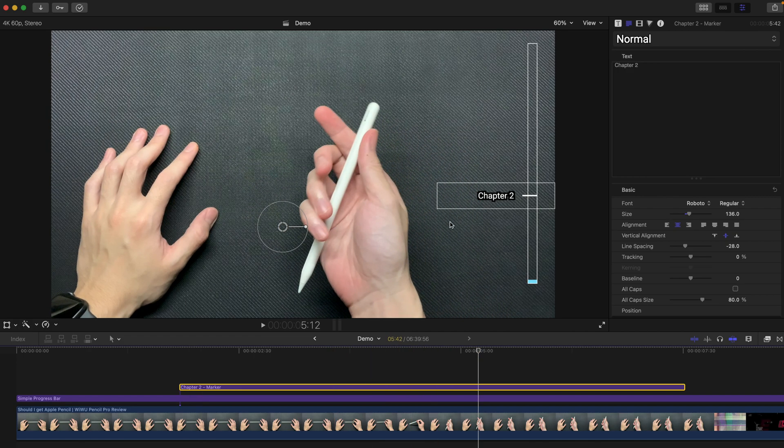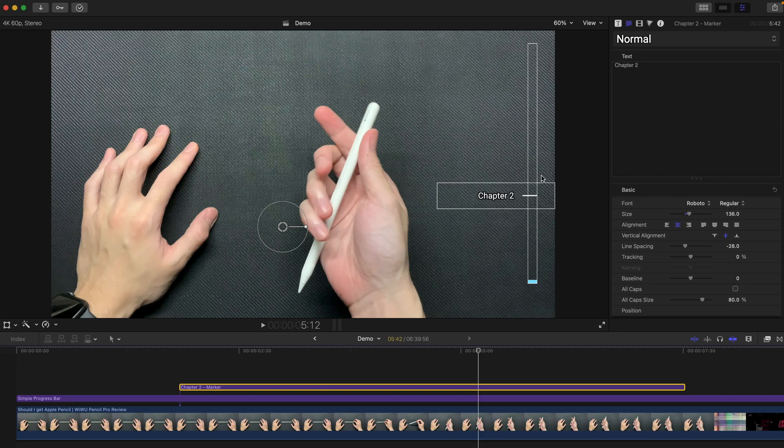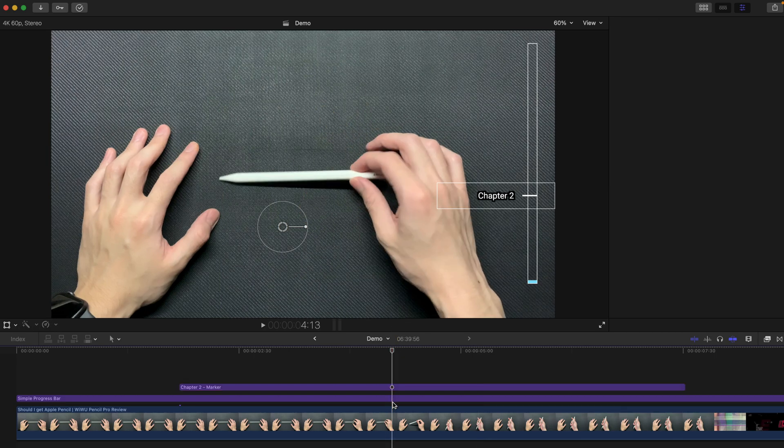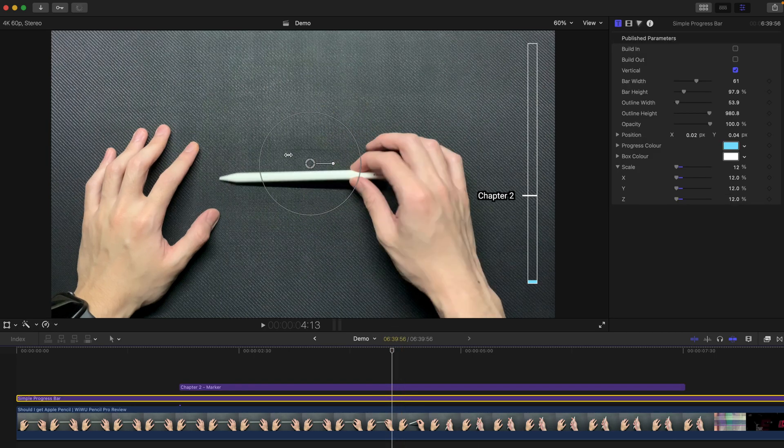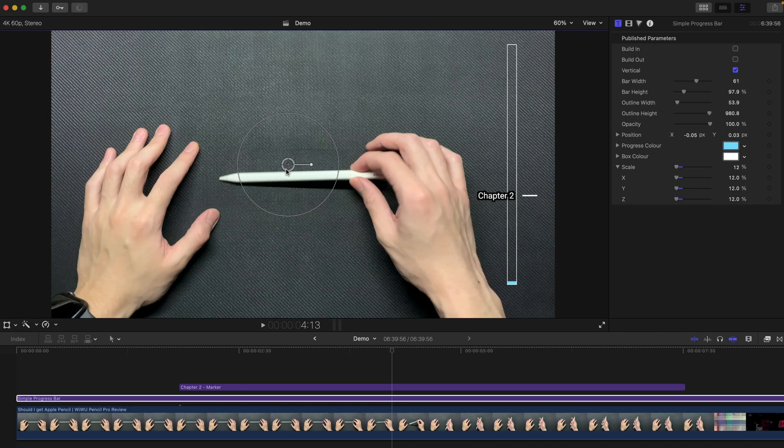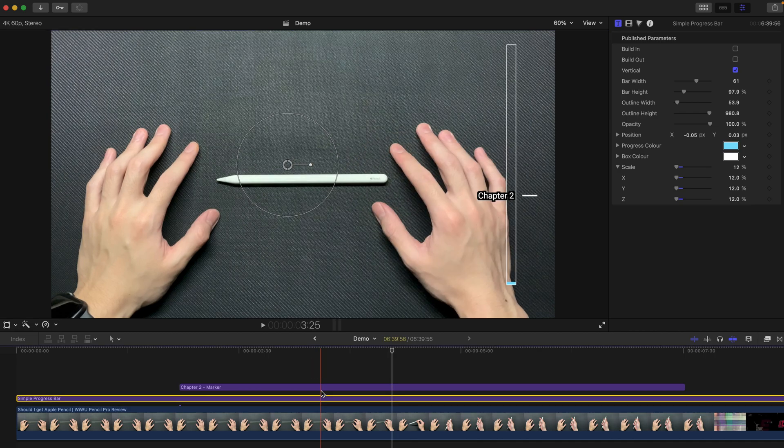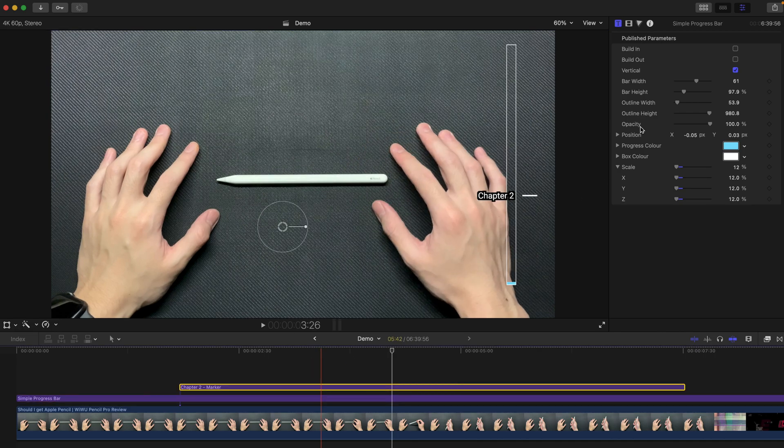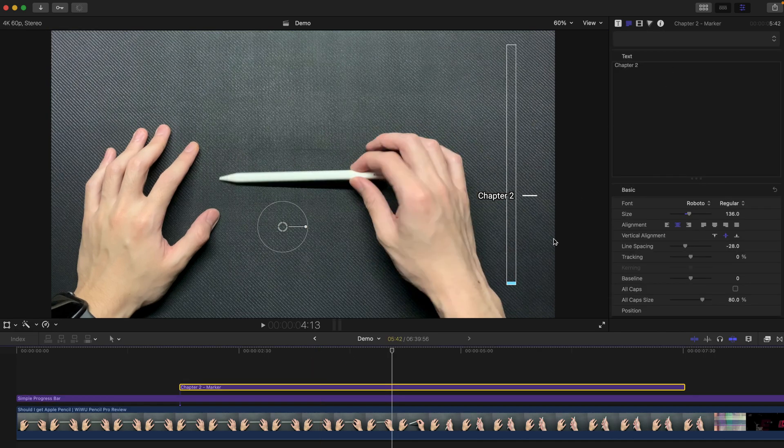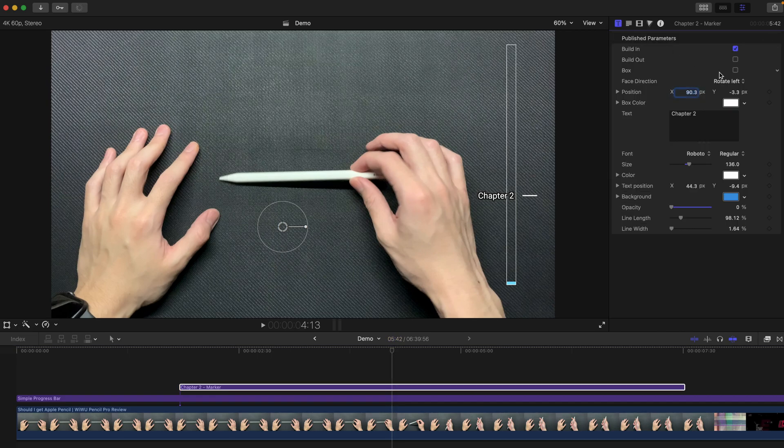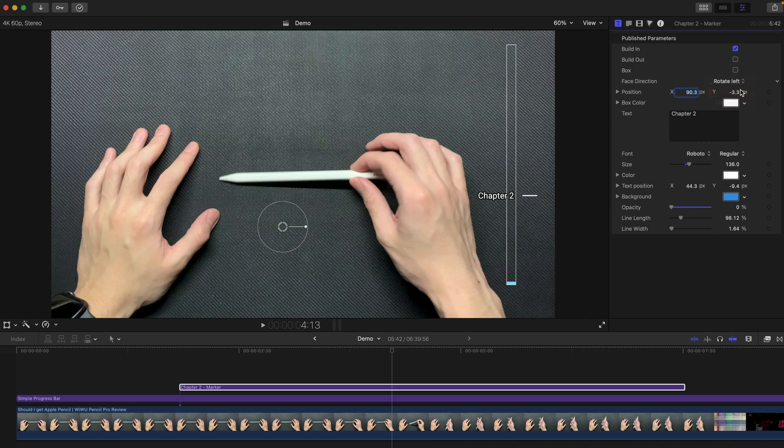And for example, if you think that this thing is appearing, you want it to be appearing on the right of this bar. You can always, first of all, drag the bar closer to the left. And change this facing of this chapter 2 by changing this to the rotate right position.